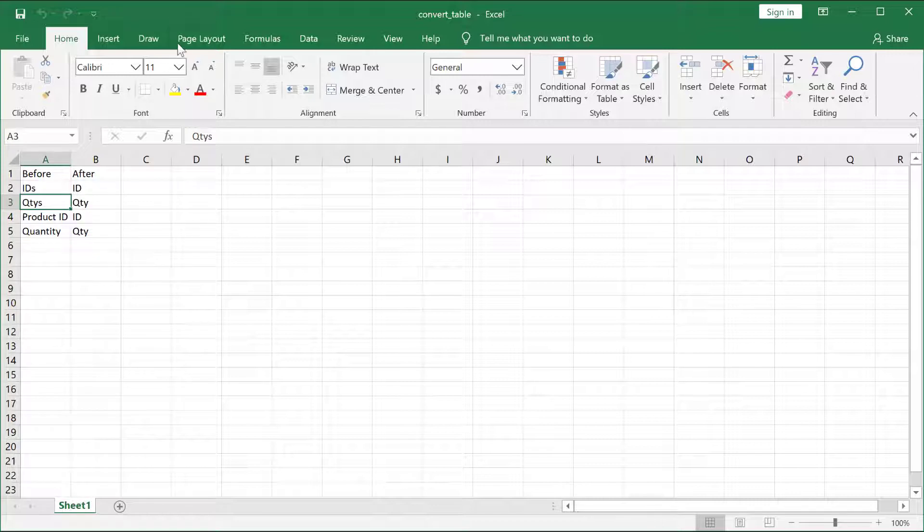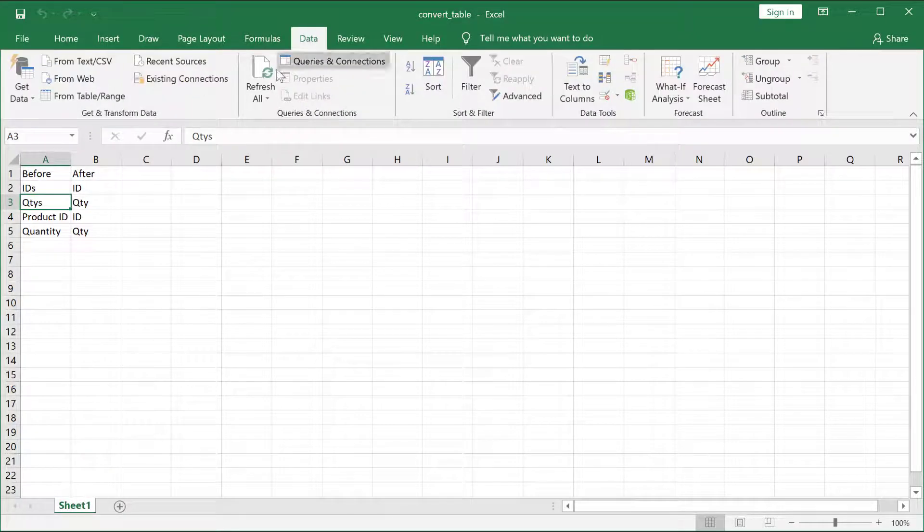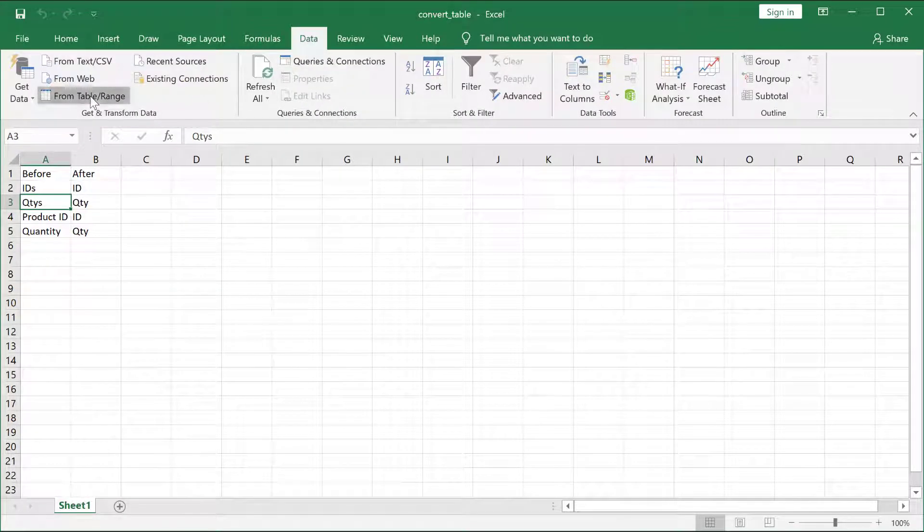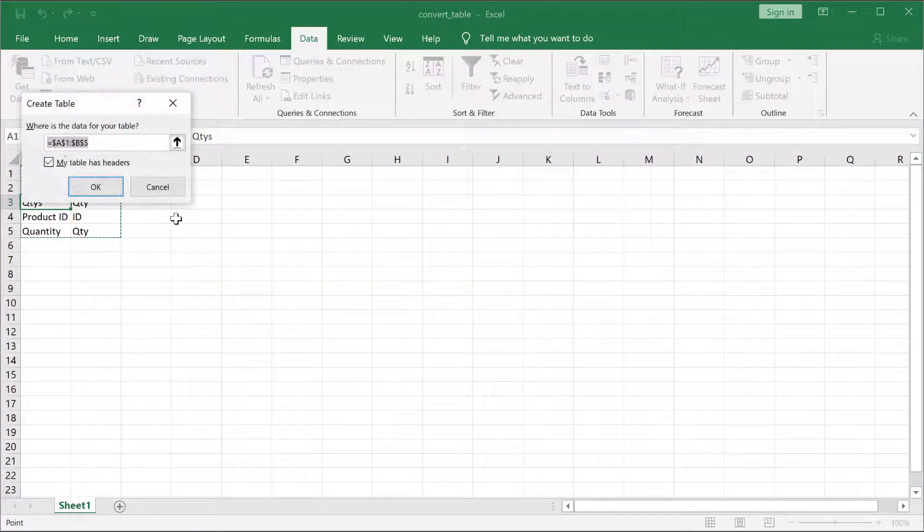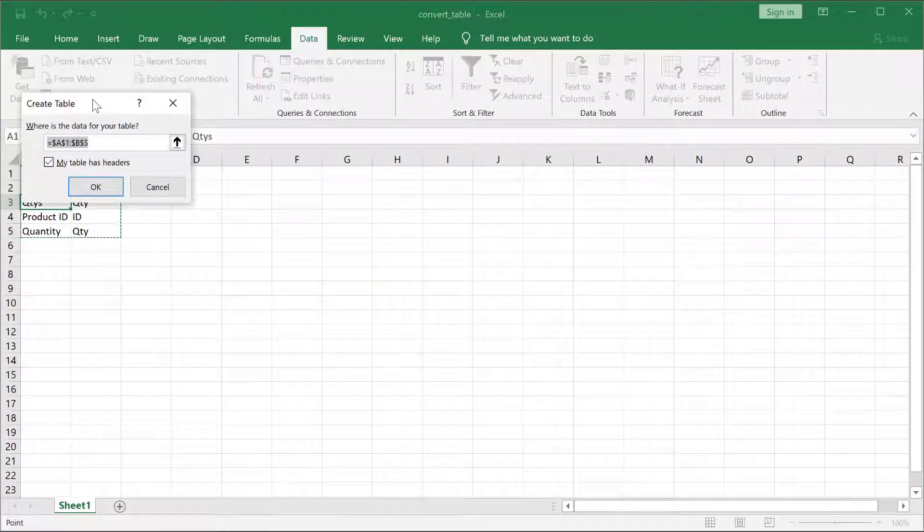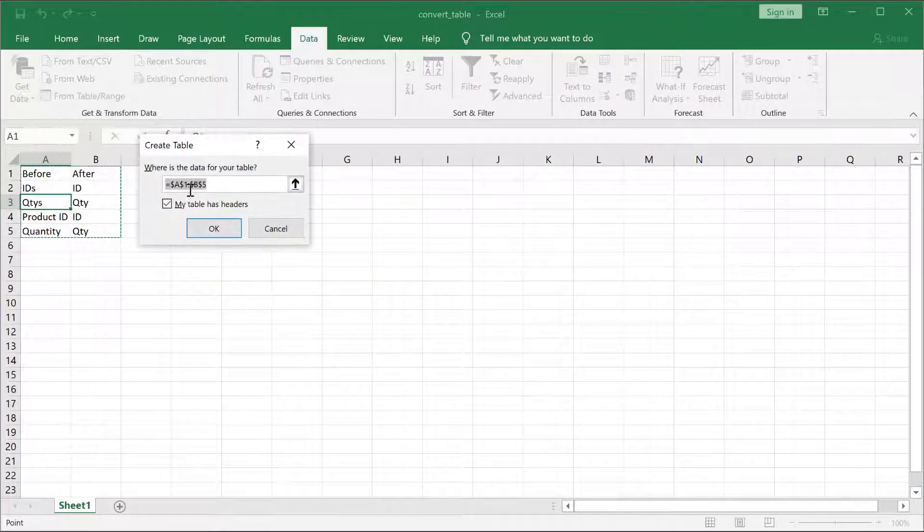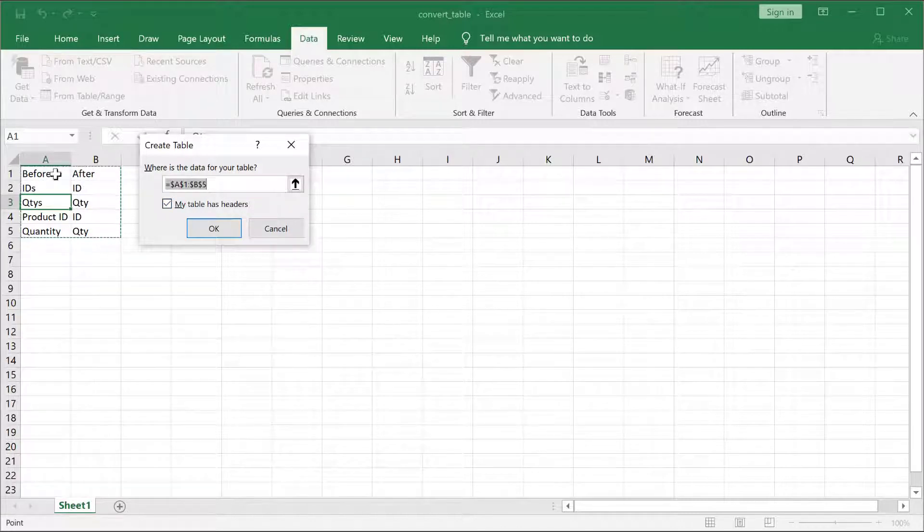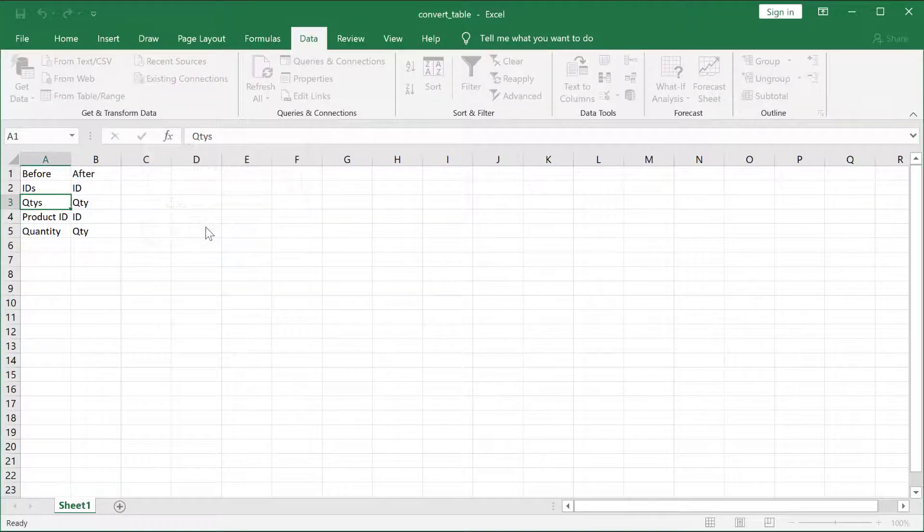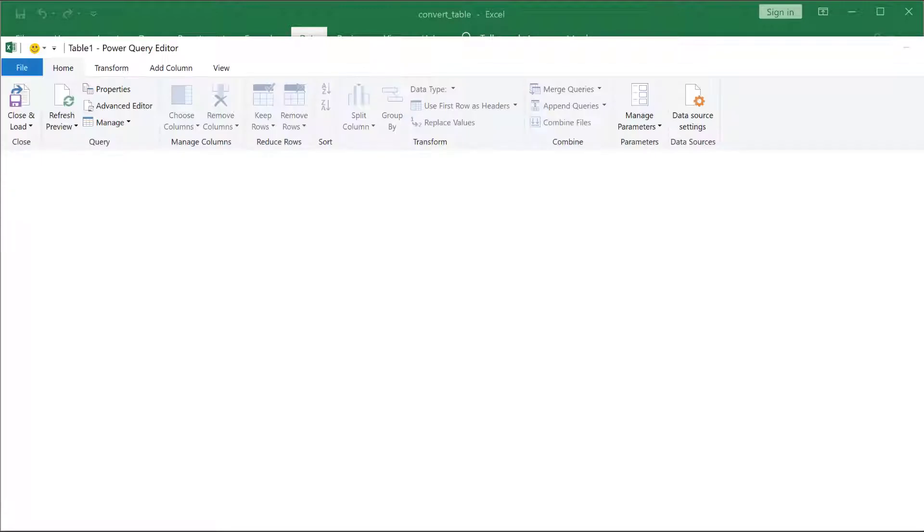First, we're going to bring this into Power Query. Go to Data, from Table and Range, and it's going to bring up the Create Table window. My table does have headers. These are the headers before and after. Click OK, and the Power Query editor will come up.